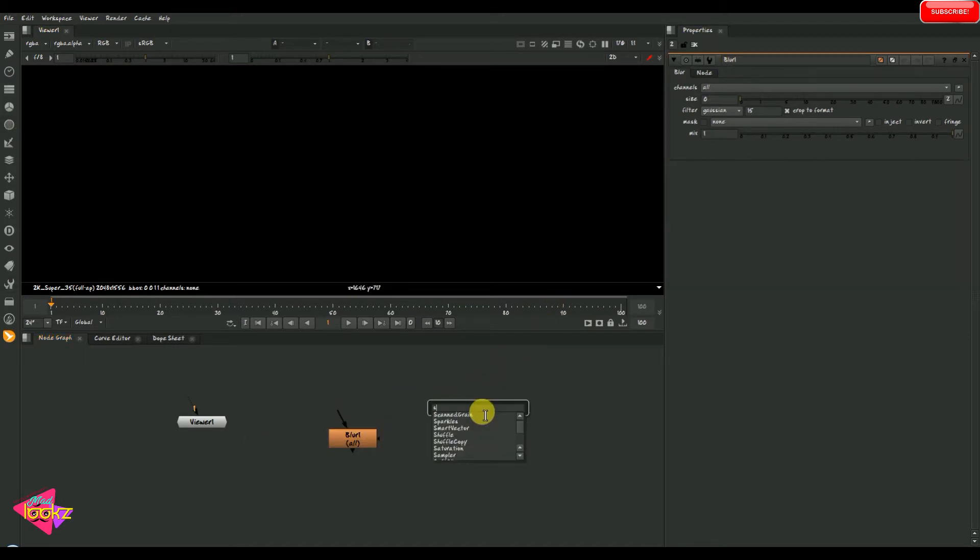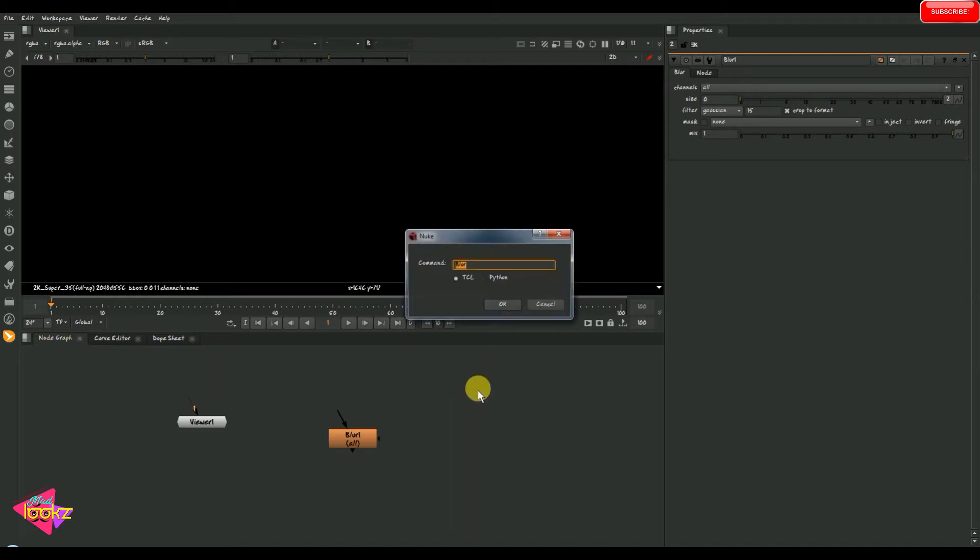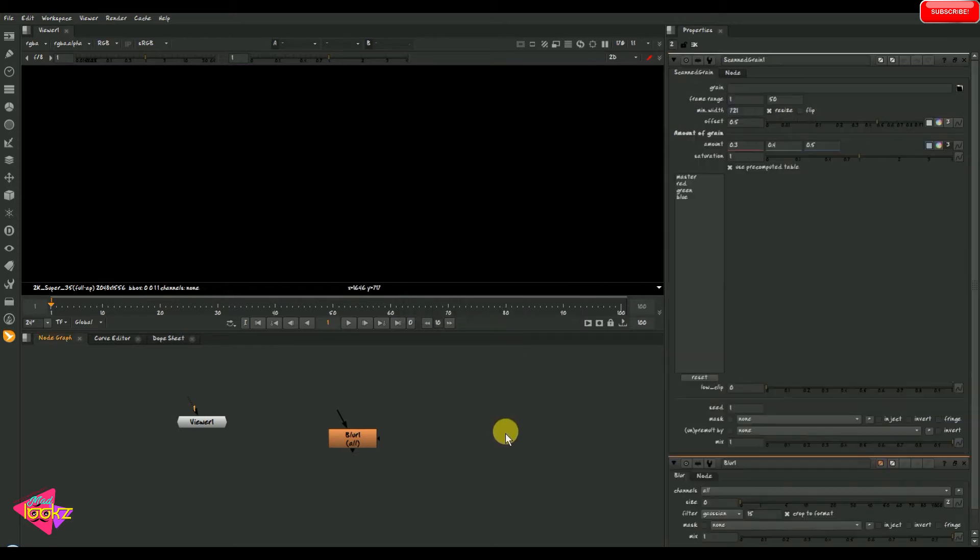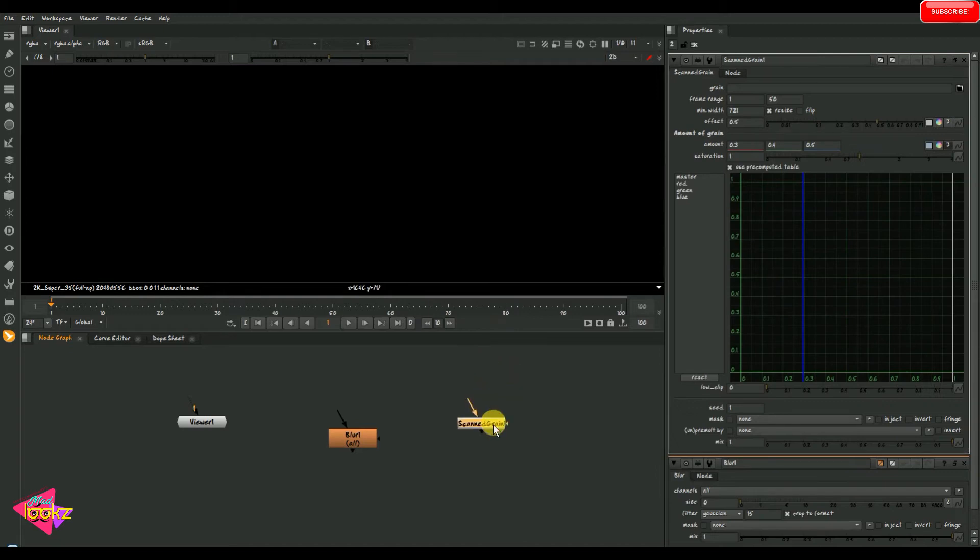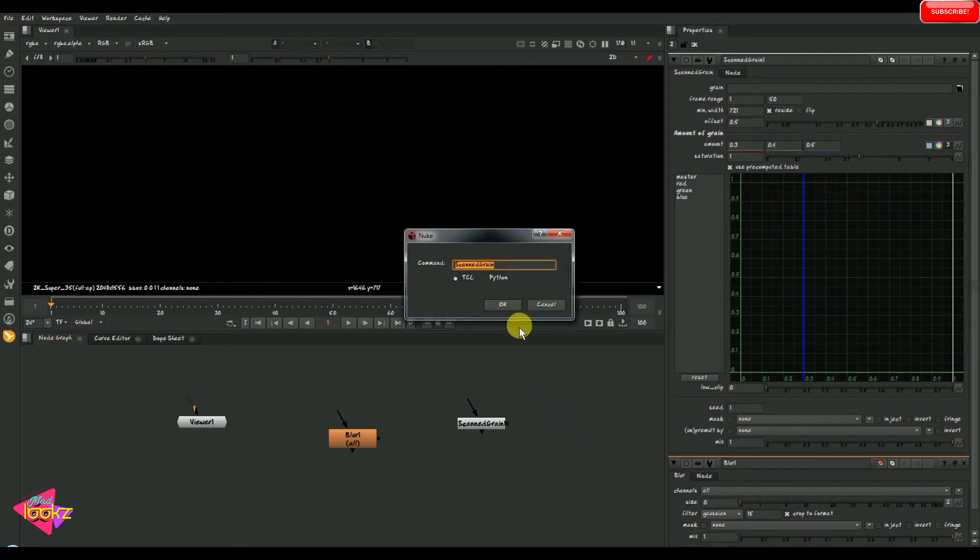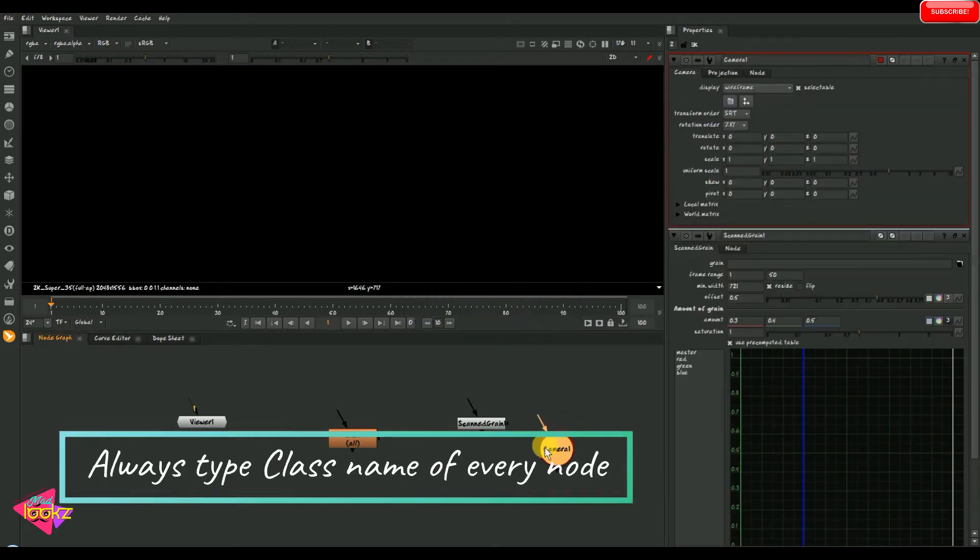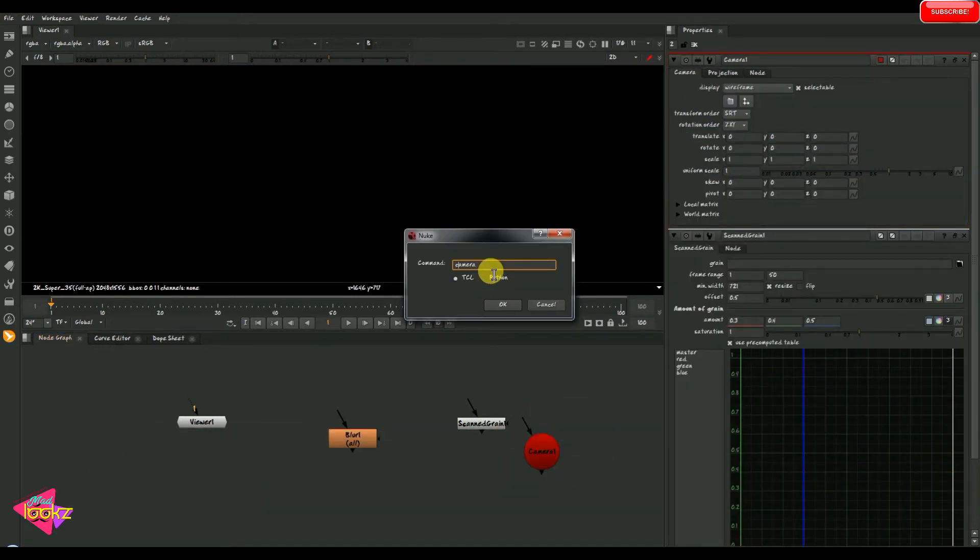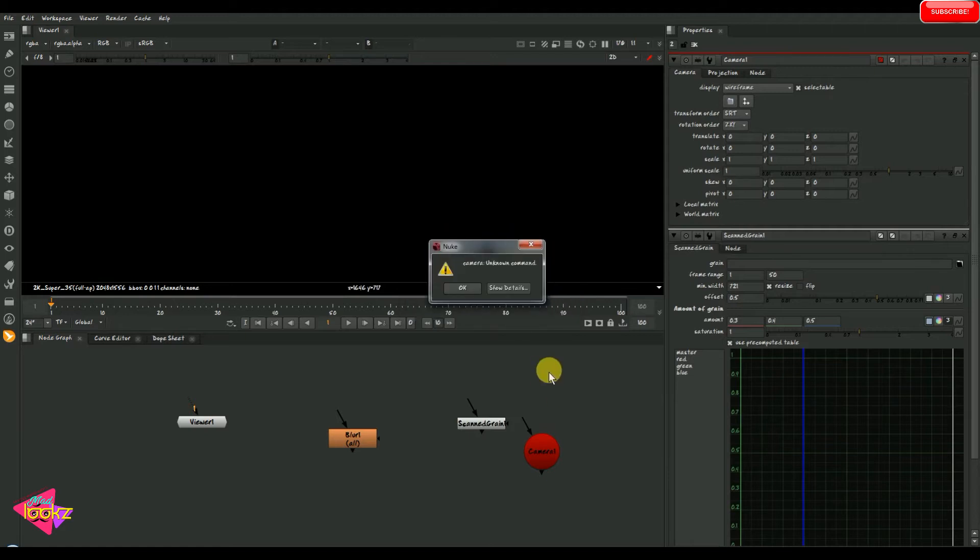Now I am just checking ScanlineRender. I want to just keep in mind the correct spelling and the correct extension, I mean the uppercase or lowercase. Here we can see the ScanlineRender by typing the correct uppercase and the correct spelling. I just want to take a camera node through the TCL command. The caps C we can see here. And if I am just typing a small c, it is showing unknown command.